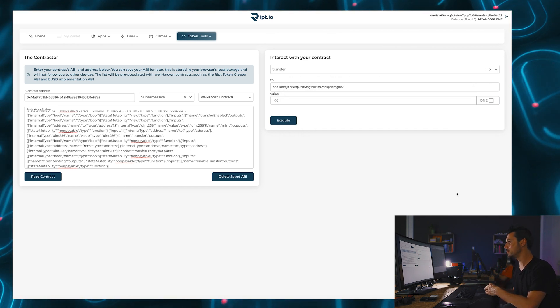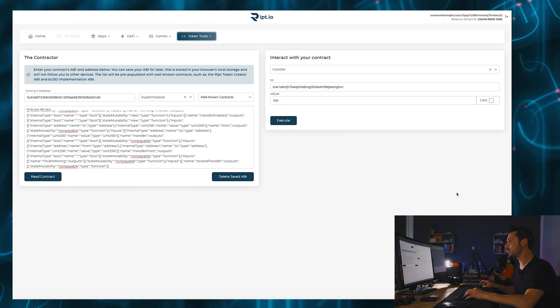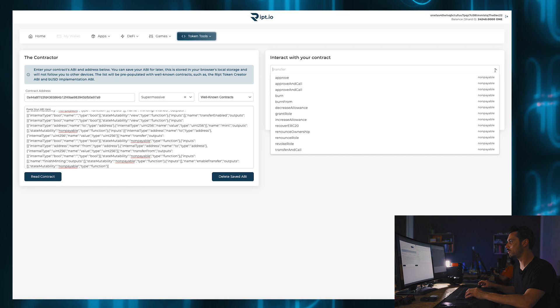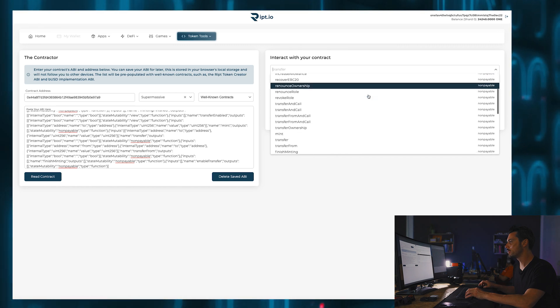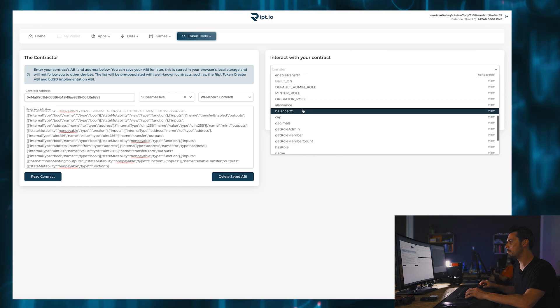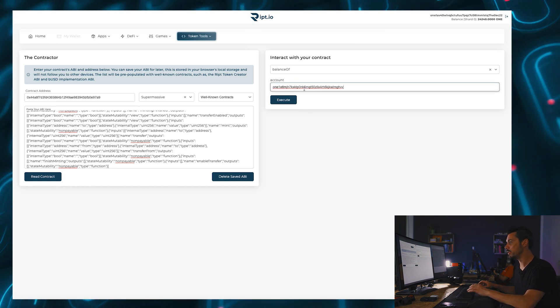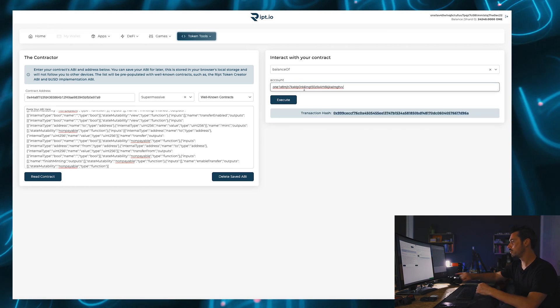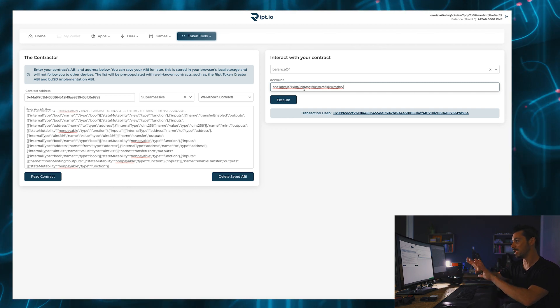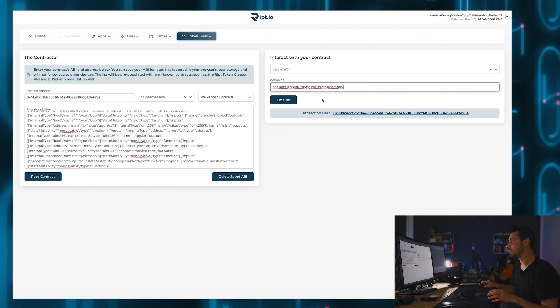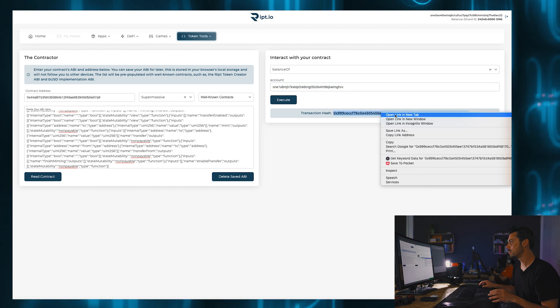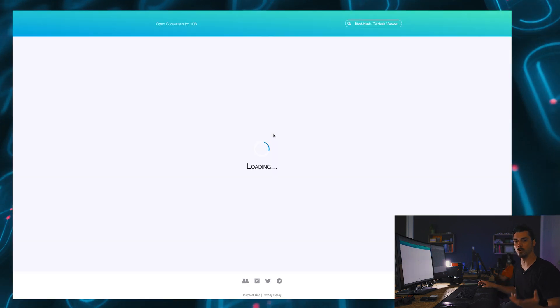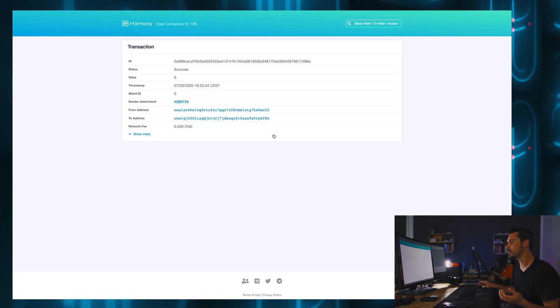So now if I were to take that same address and now look at, for instance, balance of, and we put input this address. So now it's telling me that I successfully wrote to my contract. So that transaction should be done. And it's given me a transaction hash as well. I'm just going to open that in a new tab and check that it actually happened. That's the beauty of blockchain.